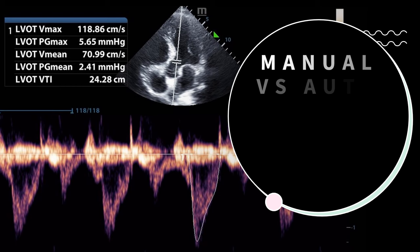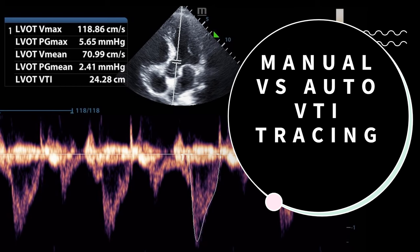To trace the LVOT Doppler signal, the old method was to manually trace the border of the Doppler signal. All ultrasound machines can perform this VTI function — it may take a little practice, but it's not very difficult. However, in the last few years, many of the major POCUS manufacturers have automated VTI software built into the machine. If available, the software will automatically measure multiple VTIs and average them for you. Some machines will also place the sample gate at the proper LVOT location using artificial intelligence. Check your machine or contact your local sales rep if you're not sure.